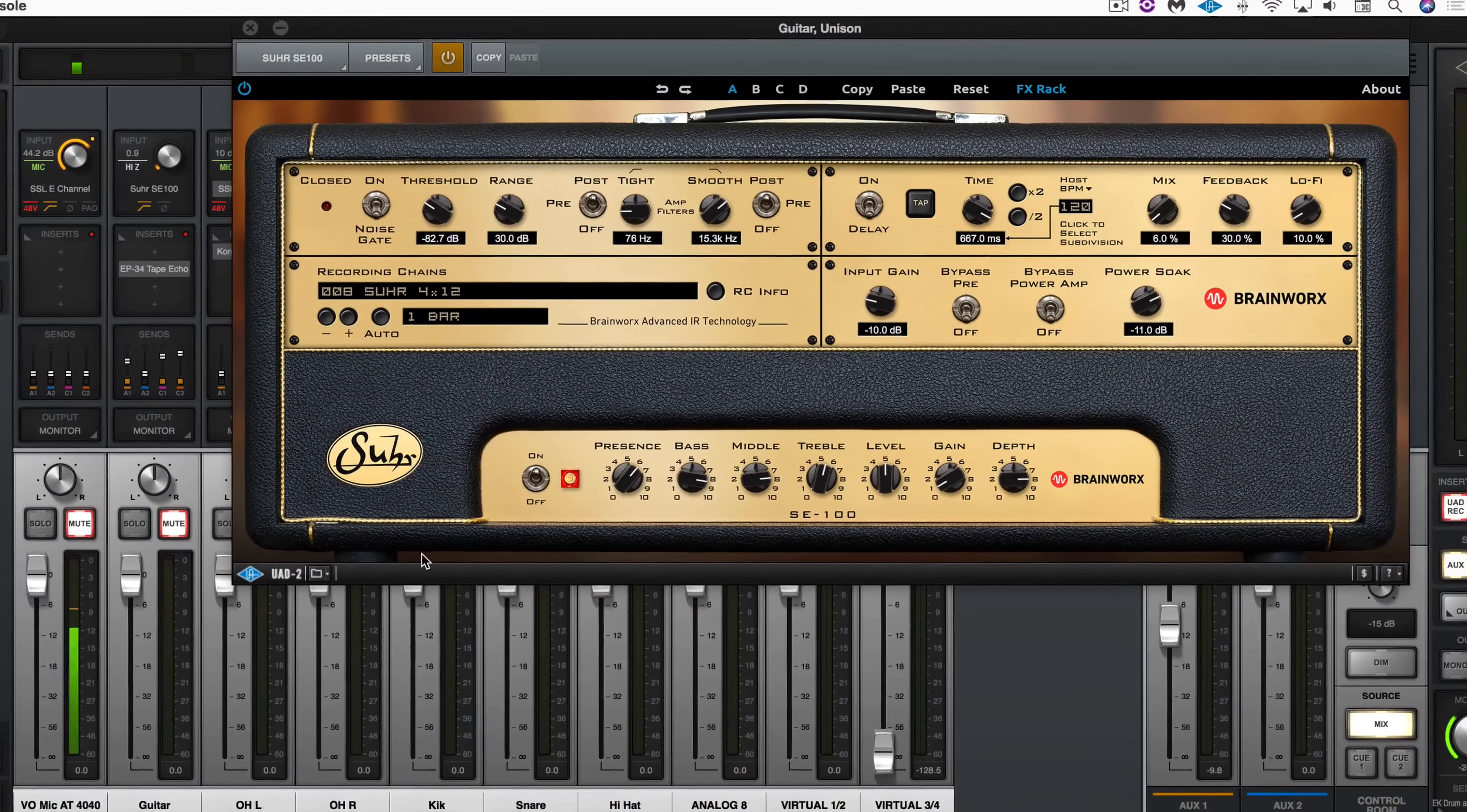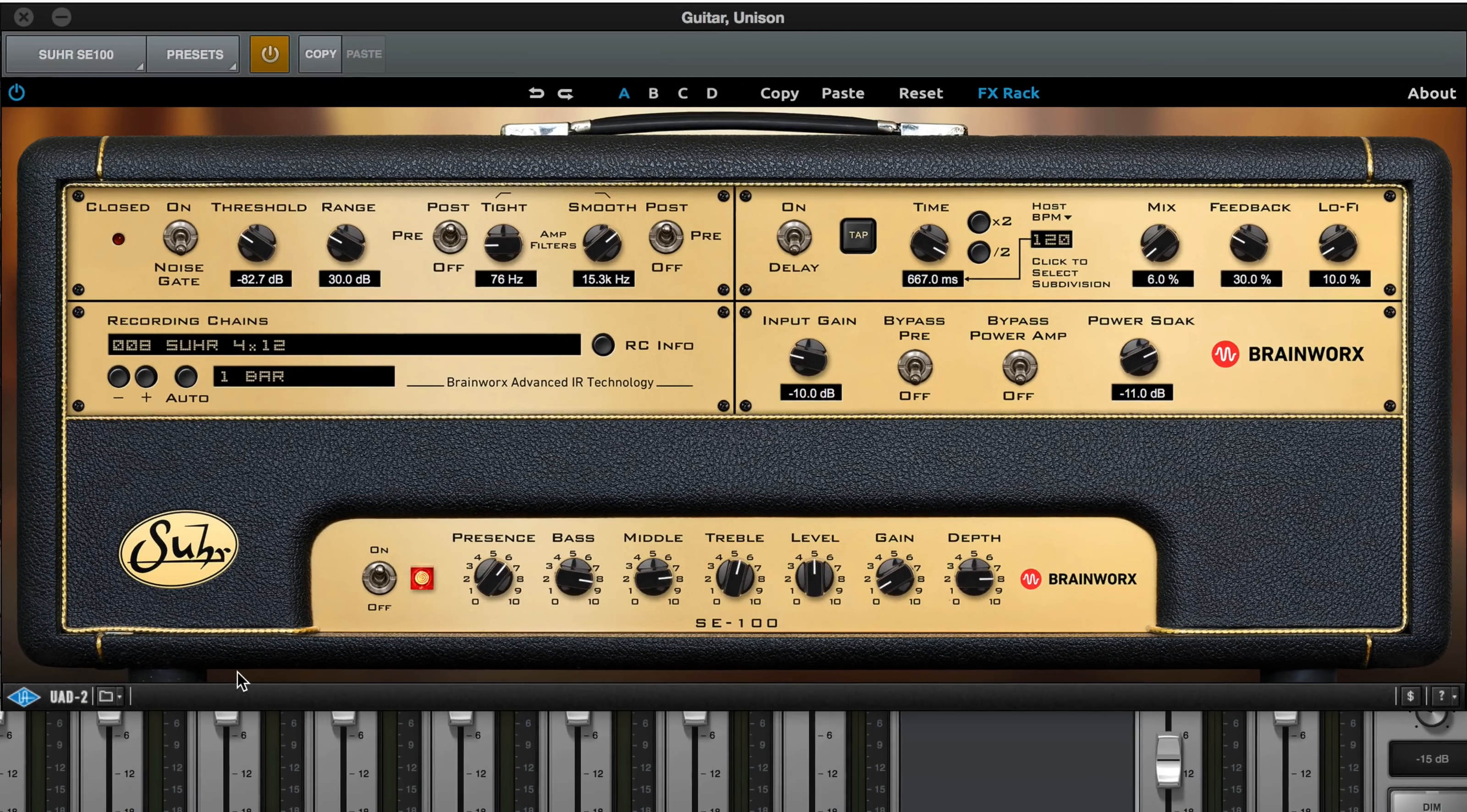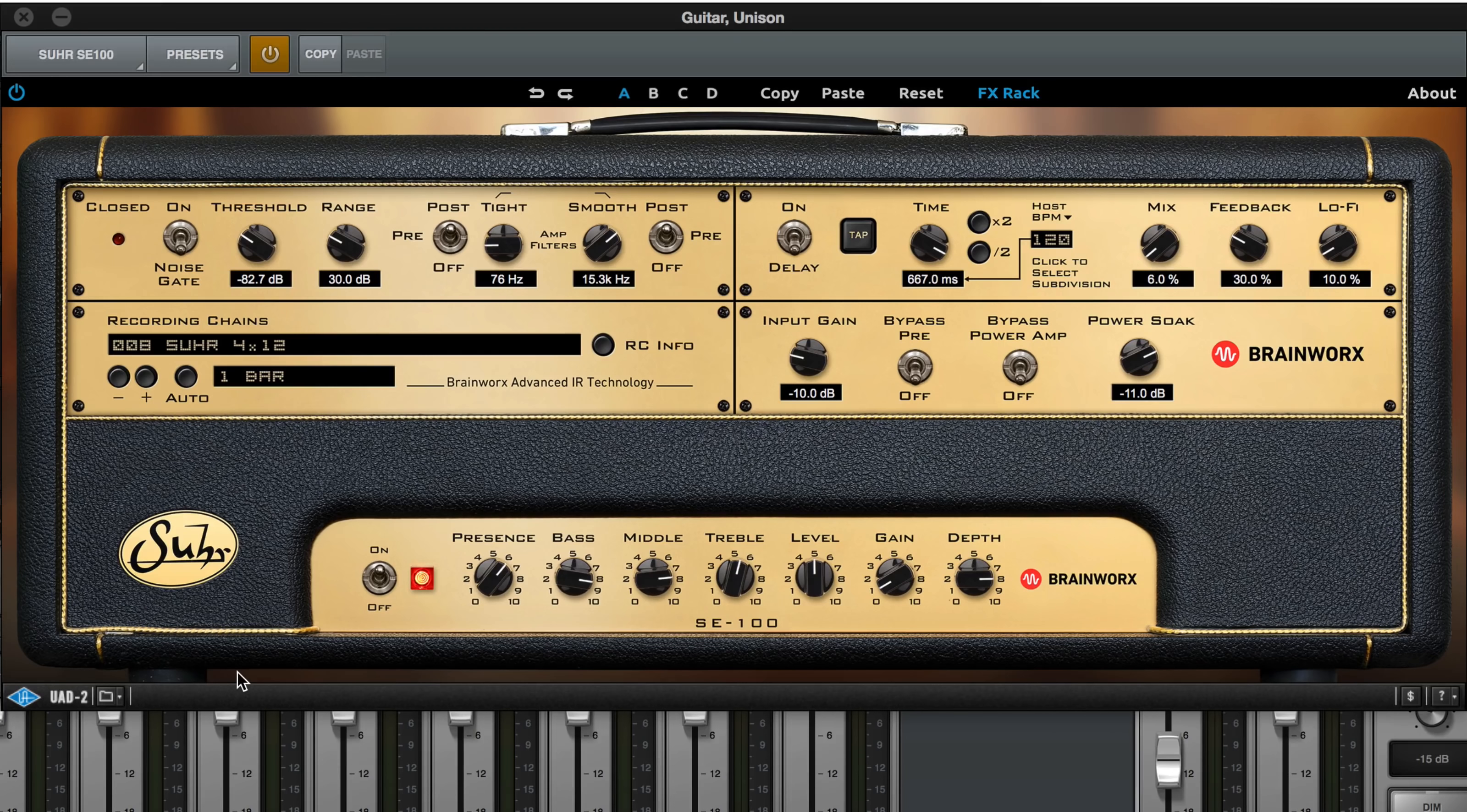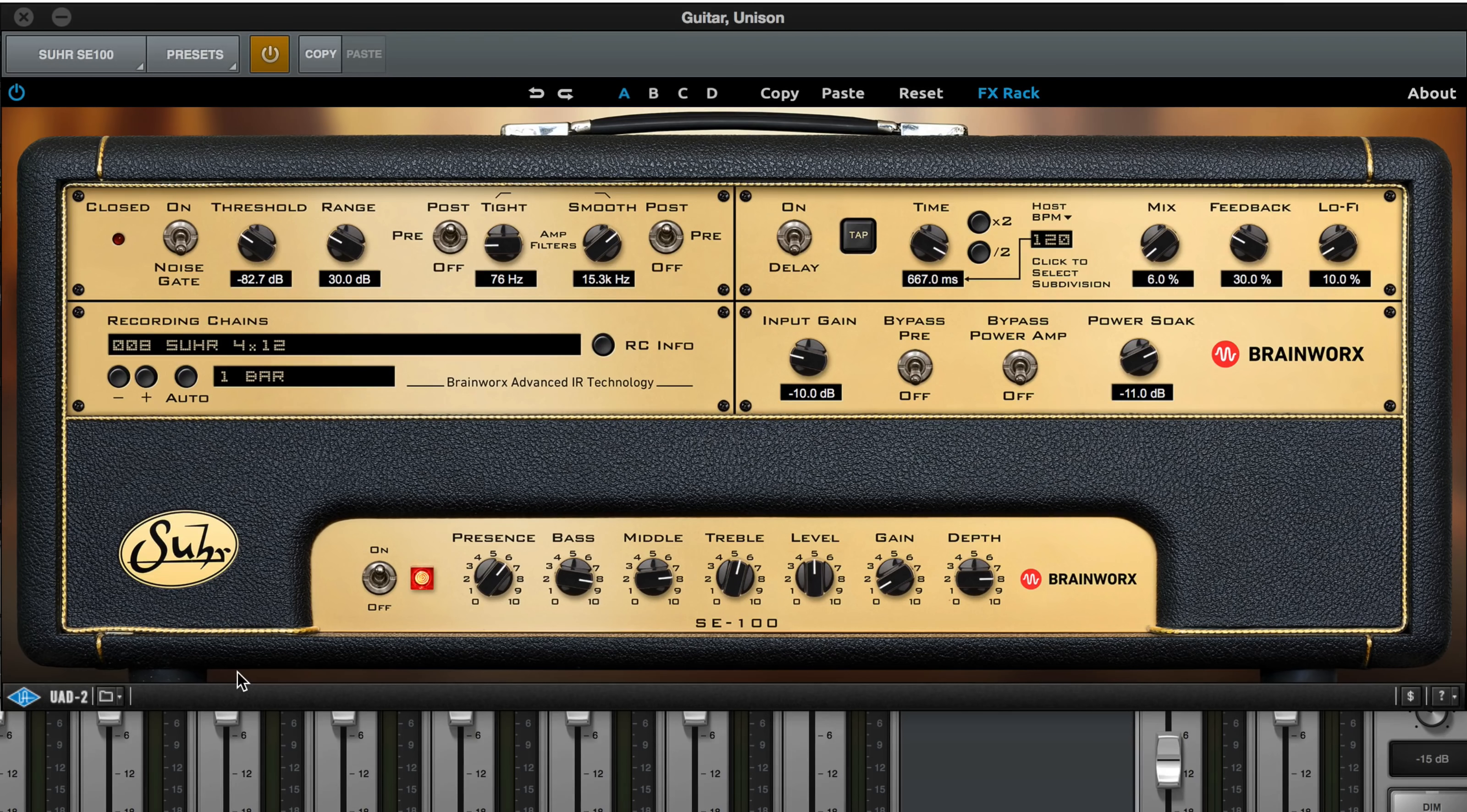We're going to be using the Universal Audio Sur SE100 amp and the EP34 tape echo. We're using the Sur SE100 in unison mode and this is kind of like a modded smooth high gain Marshall, but we're using it a bit unconventionally.